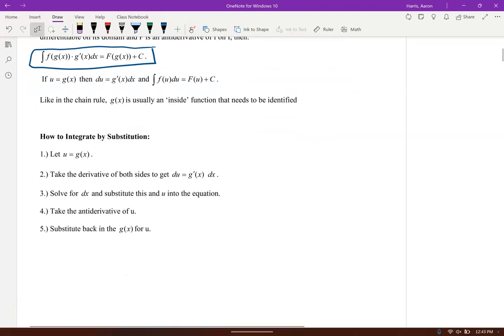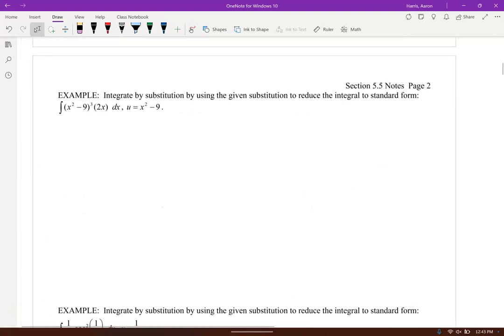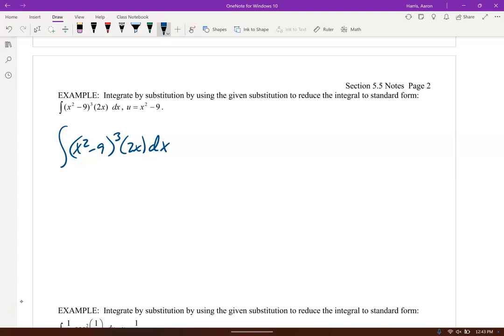Let's go ahead and practice some examples. We've got the integral of (x² - 9)³ · 2x dx. They didn't tell us what u should be. Whatever I let u be, its derivative has to show up in the integrand. It's usually the inside part. So hopefully you're thinking: let u = x² - 9.